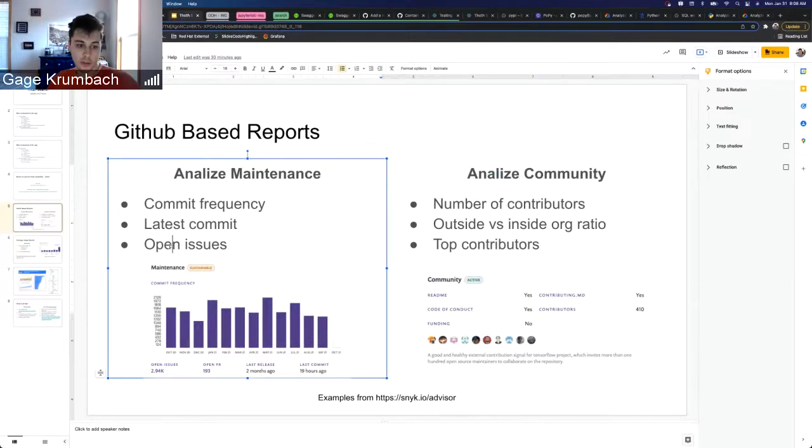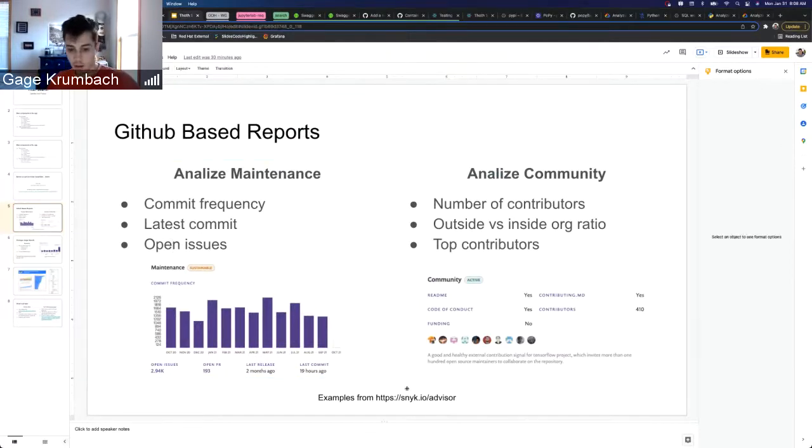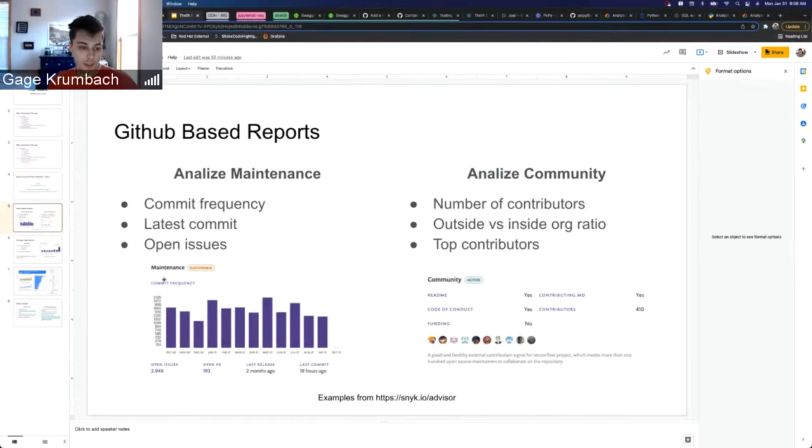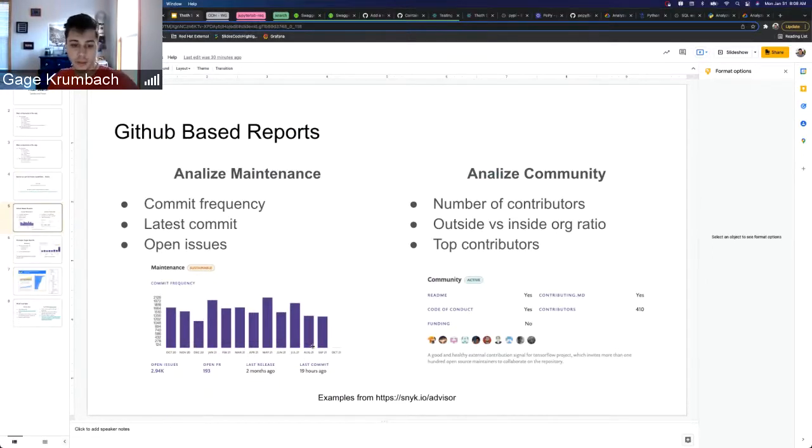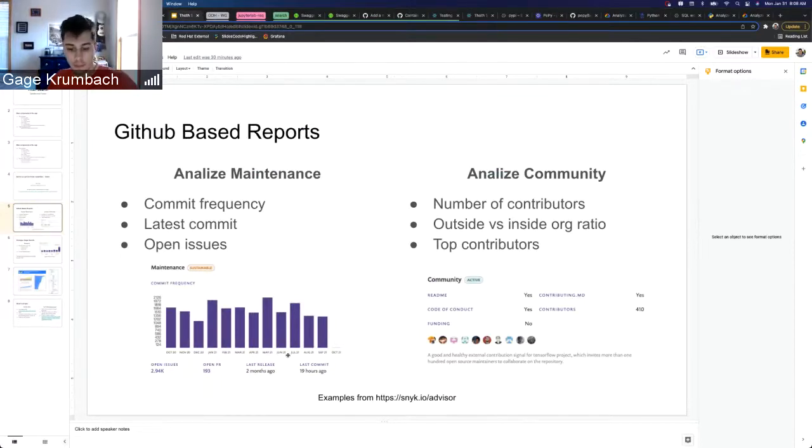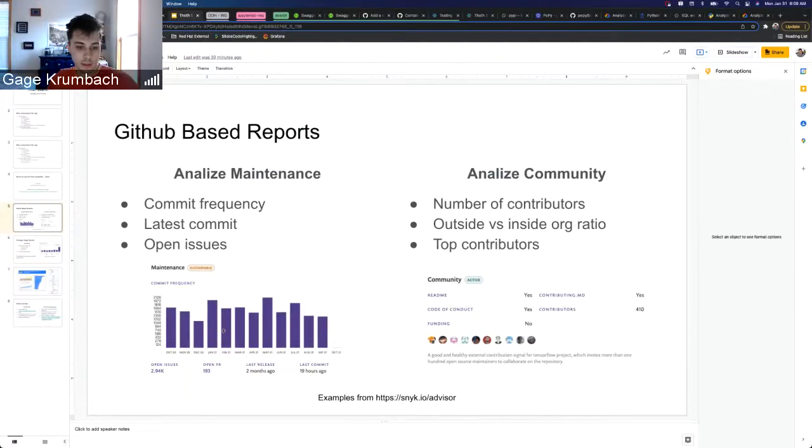We can also grab from the GitHub repositories and get things like commit frequency, latest commits, open issues. Also in snyk.io they have maintenance, so this is a graph of commit frequency and you can see sort of get an idea of the health of a package or how well it's being maintained over time.